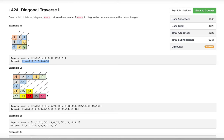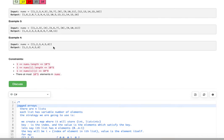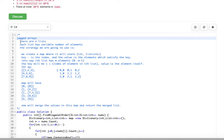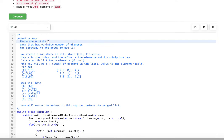Let's understand the strategy we're going to use. These are jagged arrays — there are n lists, each with a variable number of elements. If you represent these lists in a grid fashion, some cells are not enabled, meaning elements are not present in those cells.